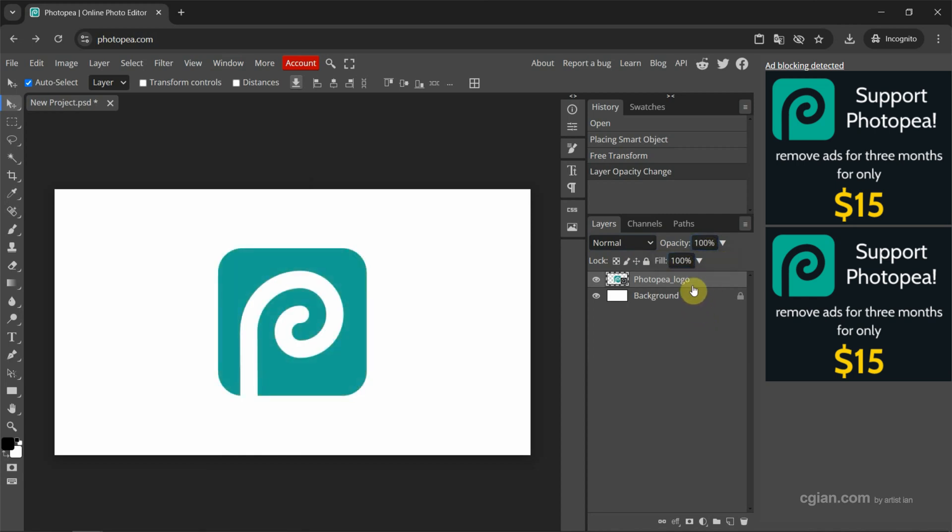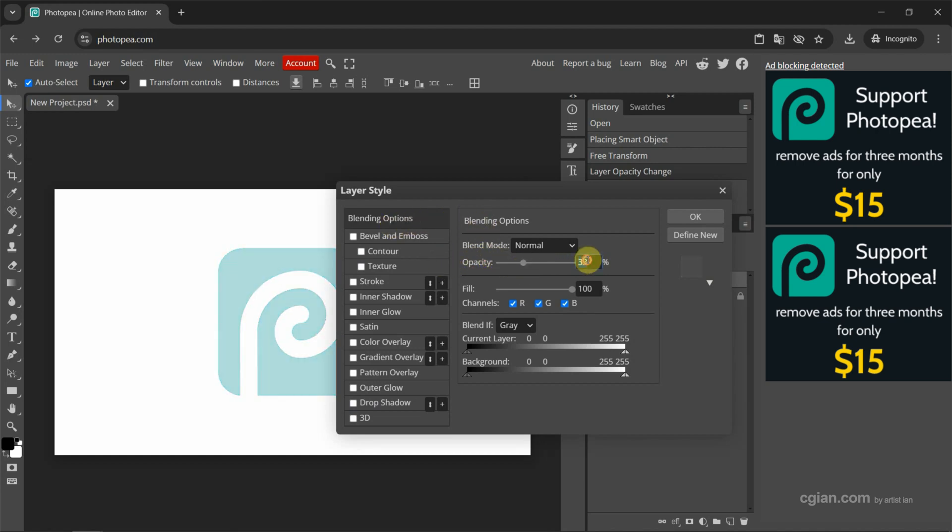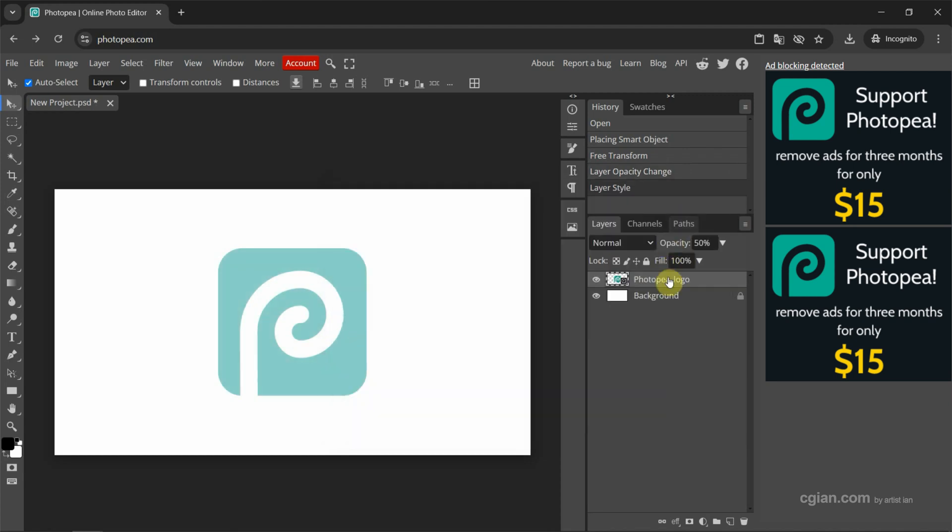The alternative way to change opacity, we can double-click to open the Layer Style, and then go to Blending Options, and we can find Opacity here. So we can click and drag. We can type the value to change opacity. Now I press OK to apply it.